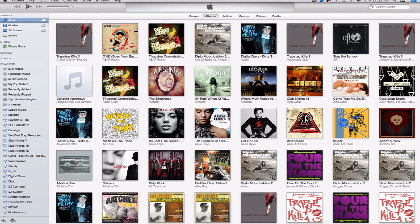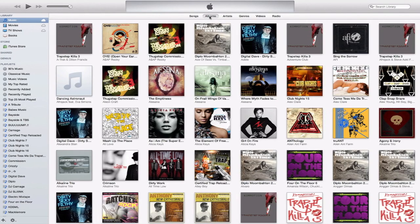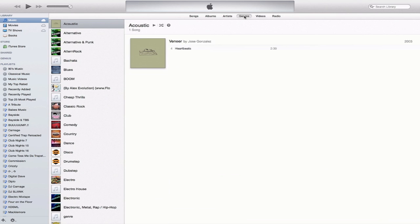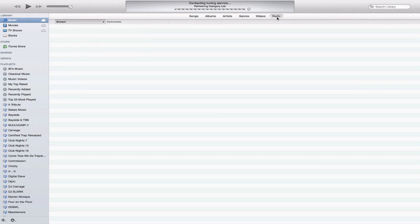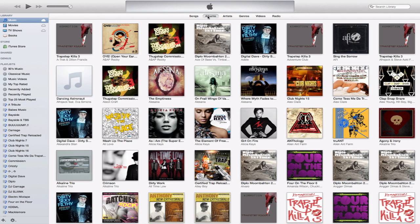Let's go ahead and check out all this stuff. Of course the songs section looks the same, albums are the same, artists is a little different. You see here we got genres, videos, and radio. So let's go back to albums.